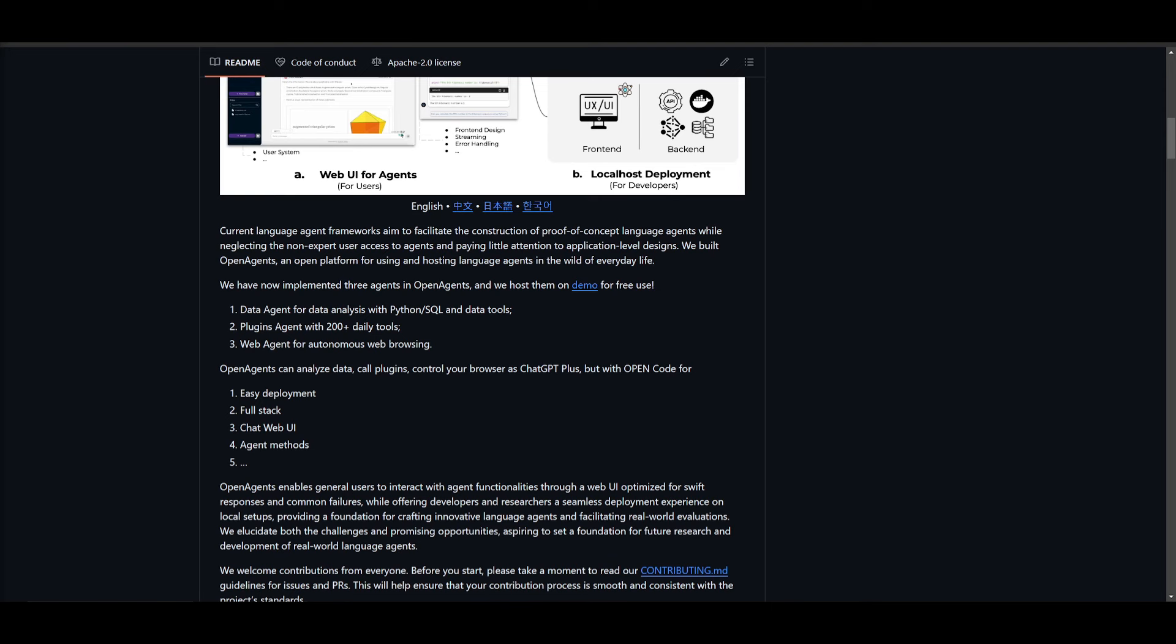You can see right over here that they have three distinct agent types. You have the data agent and this is utilized for facilitating data analysis using different programming languages as well as related tools. They specify with Python and SQL at the current moment in this sentence, but you can see that if you are to go through the docs, you can implement other programming languages to utilize the data agents with.